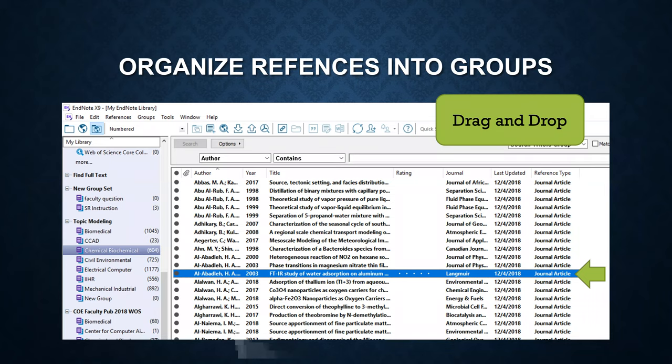Once you have groups and group sets, you can organize reference records into groups. It's very simple. You can just highlight it and drag and drop a reference record into a specific group.